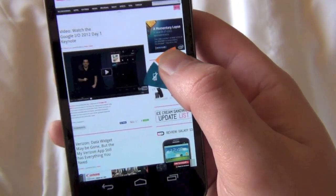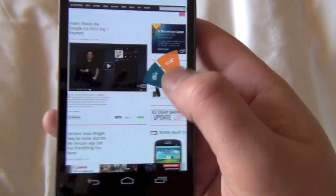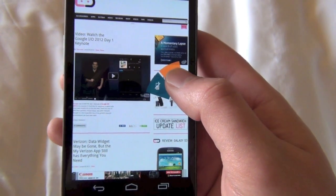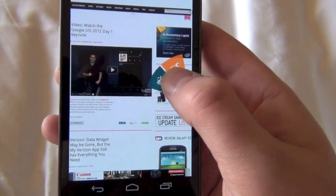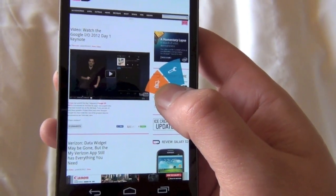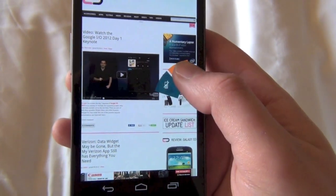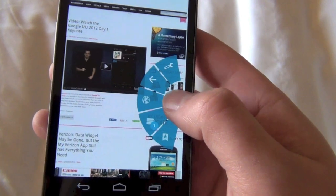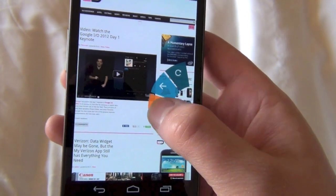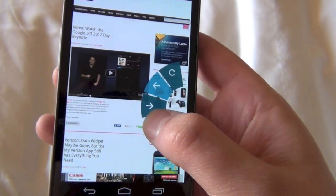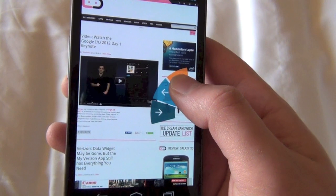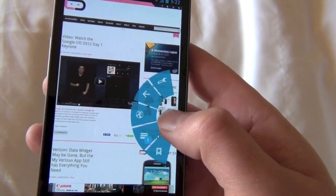When you hover over different things, you get different options. If I go over this tool, it gives me the ability to request the desktop or mobile site. If I go to the back arrow, it gives me the option to go forward or even just refresh the page.